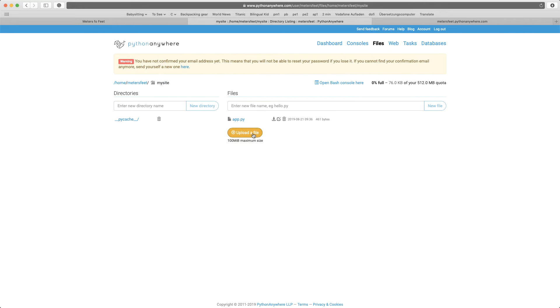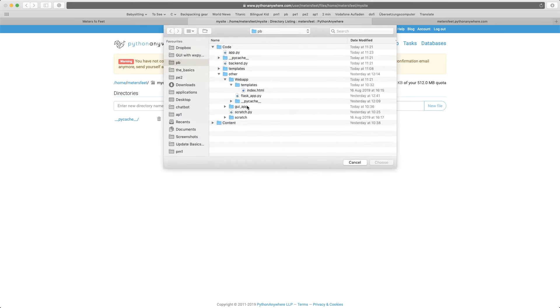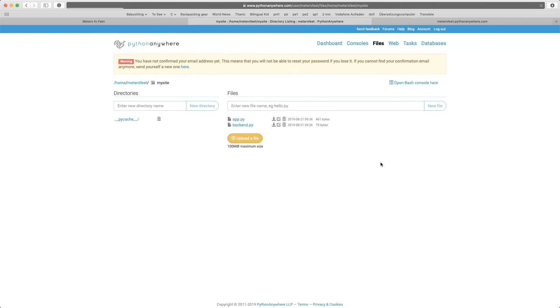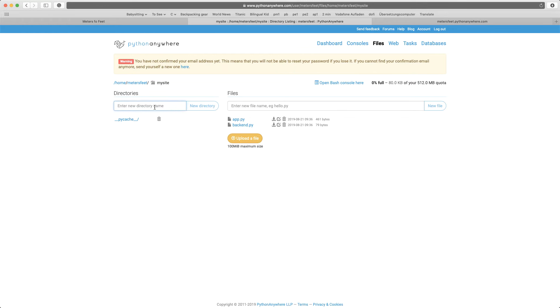And I also need the backend.py file. So these two are now in the my site folder. Now in the same folder, I want to create a templates directory. So here on the directory, type templates with lowercase letters, and click on new directory.